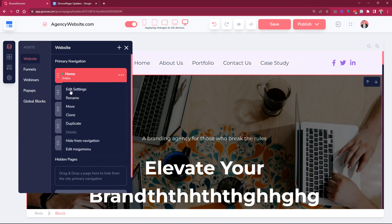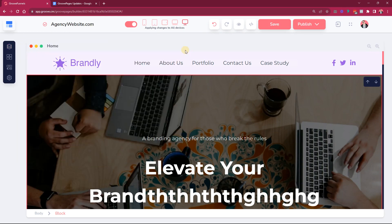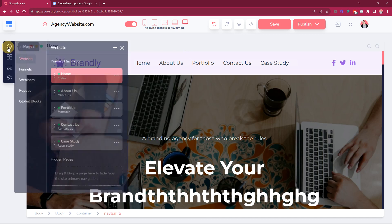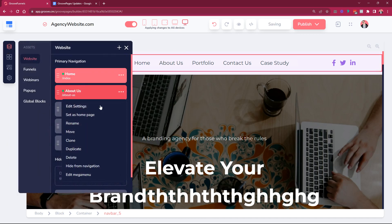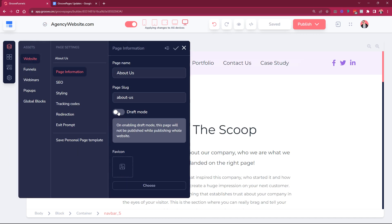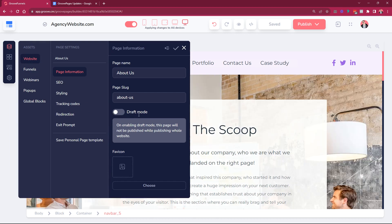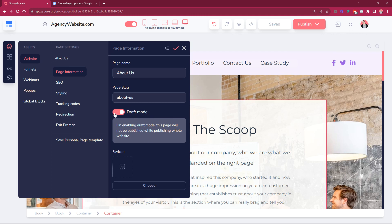So if you go into the settings you will not see anything here, but if you go into another page, for example this About Us page, if I go into the settings I can see that there is a draft mode here. The draft mode is going to disable the page from being shown live and that's its whole purpose. So you can publish the whole page while you are still working on this one. You can put it in draft mode.